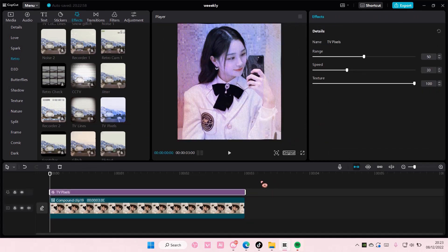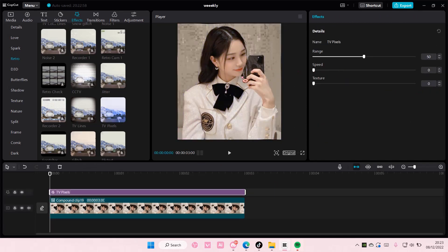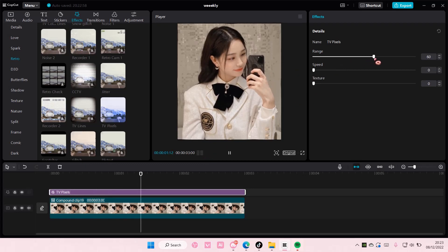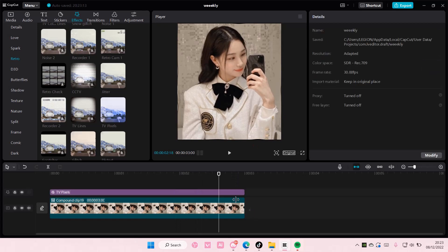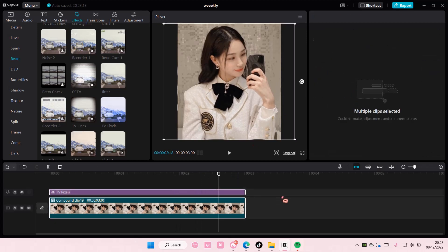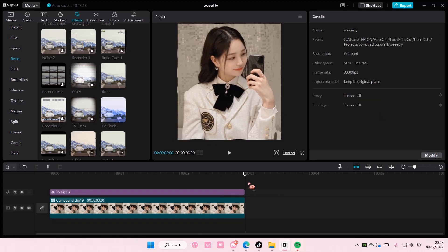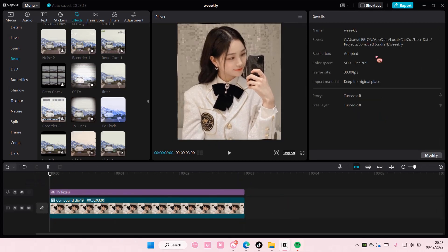I'm just going to put these down to zero and adjust the range a little bit. And then after that, I'm going to actually export this.